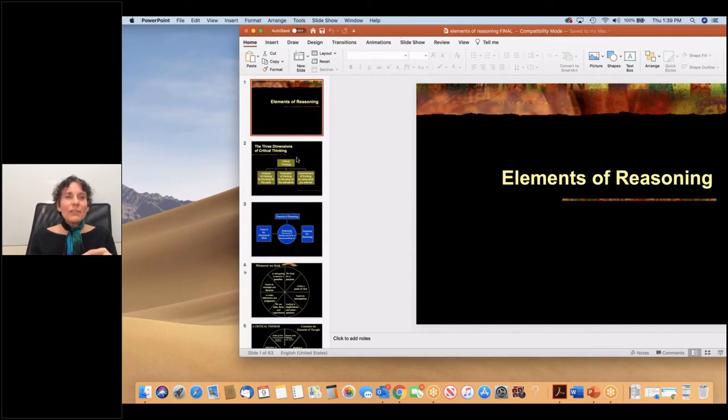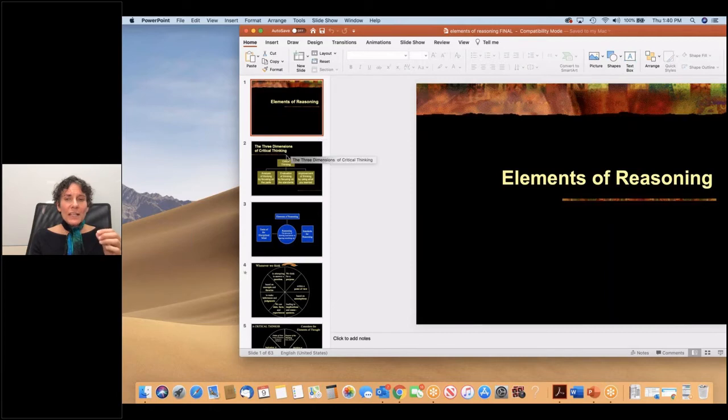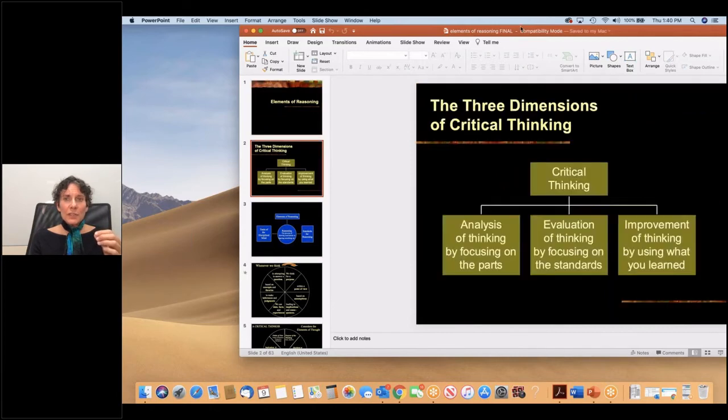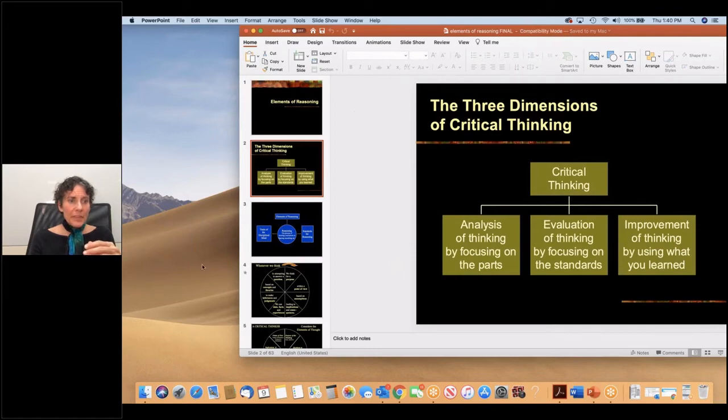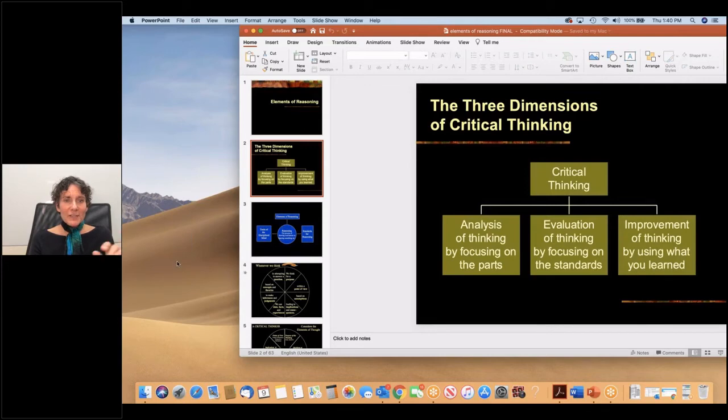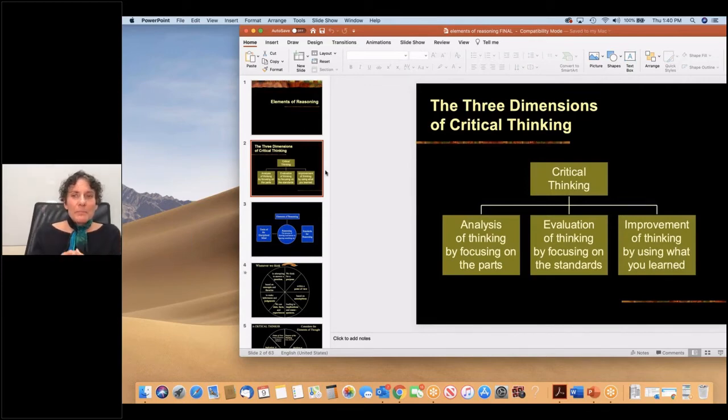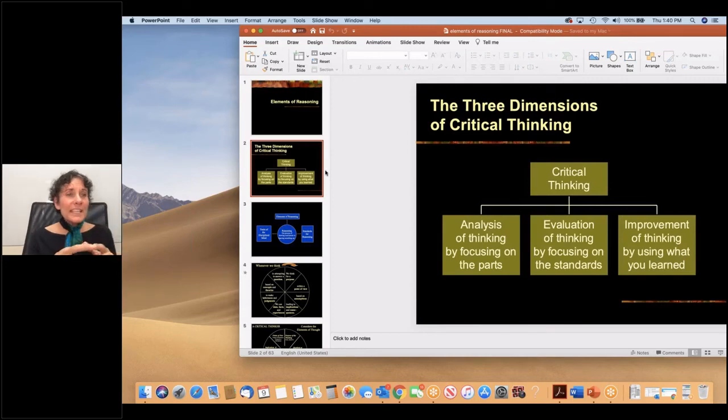So what is involved in the elements? In analysis then, let's look at this first before moving into the elements of reasoning. Critical thinking entails these dimensions.